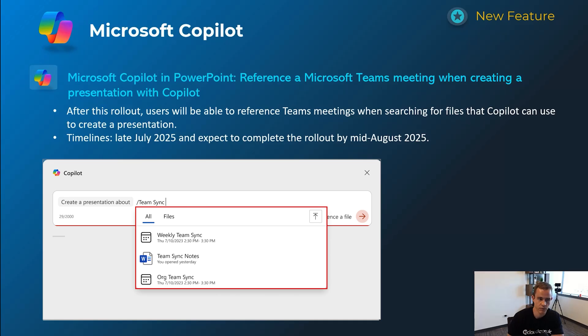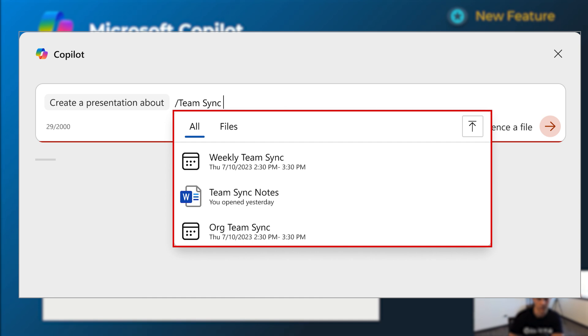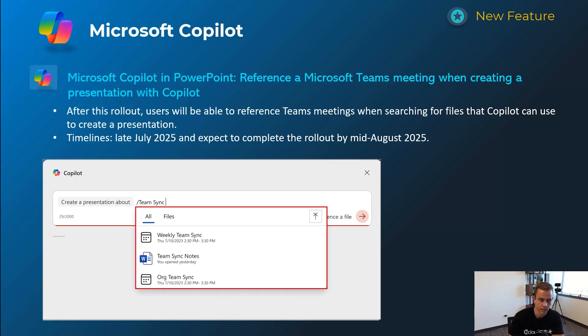And the very last one here is related to PowerPoint and Copilot within PowerPoint. We've had these capabilities of being able to generate a presentation from a file like a Word doc. It's now extending into teams meetings as well, which is pretty cool. So we get off a teams meeting, you have a lot of discovery that went on. You want to create a presentation off of it. You can now do that by just simply doing that forward slash and referencing that meeting. Timelines on this one's going to be late July and be complete by mid August.